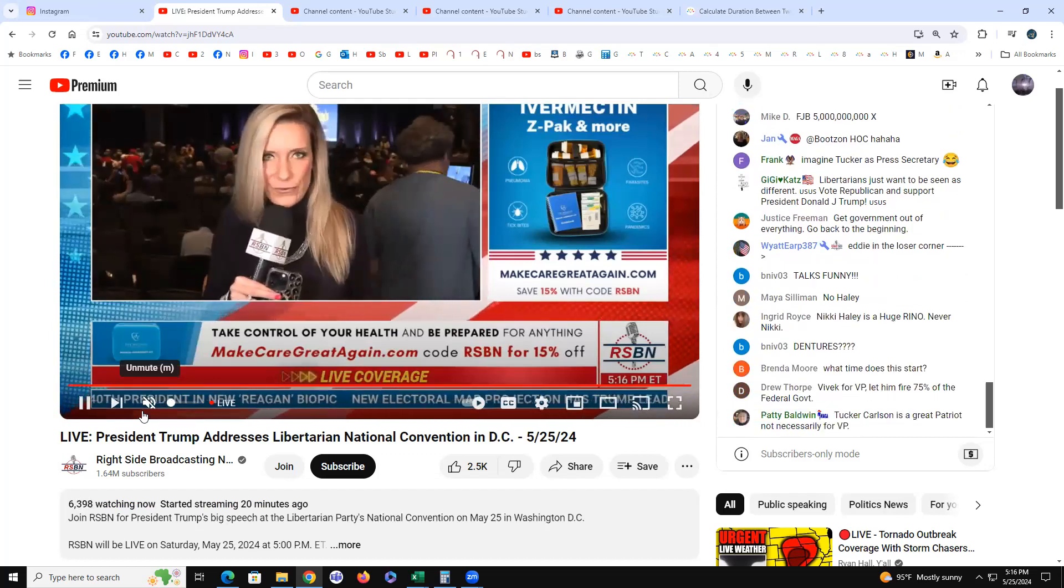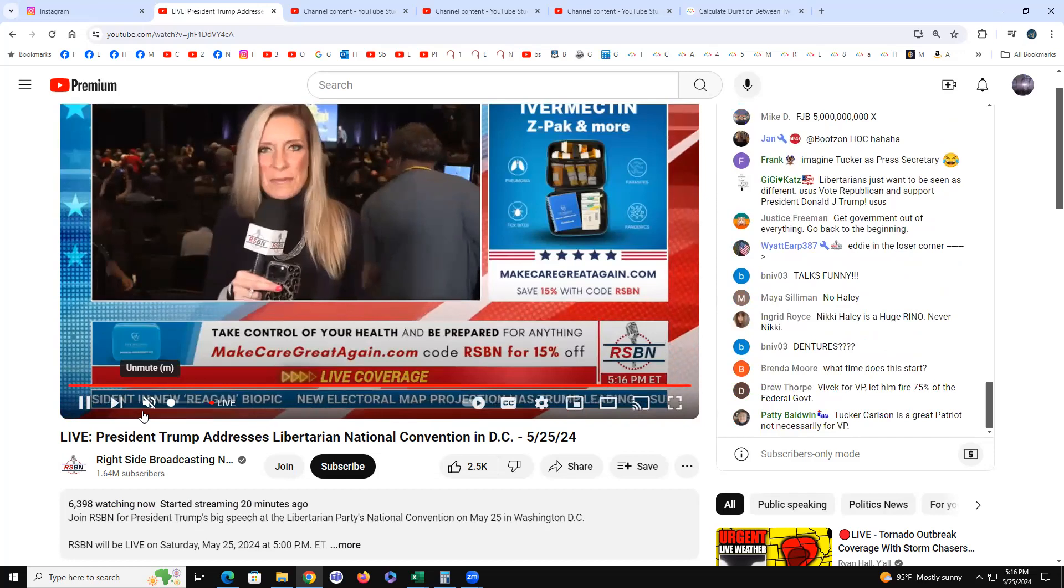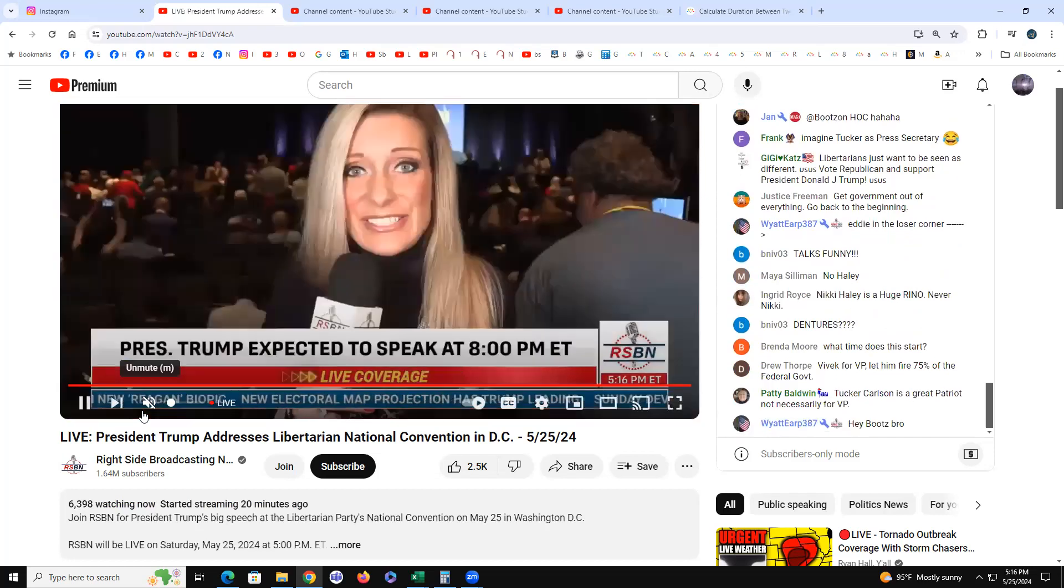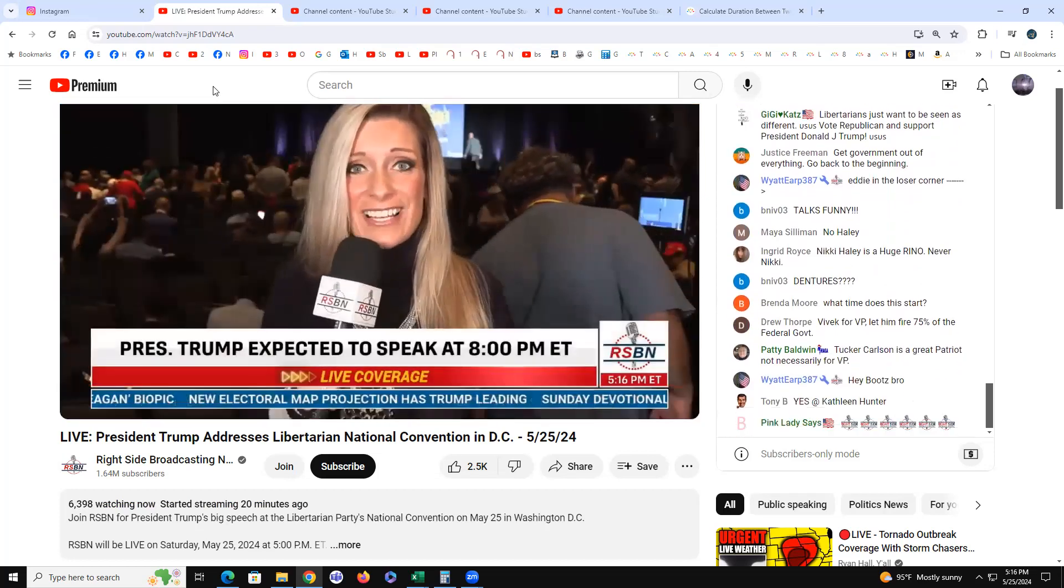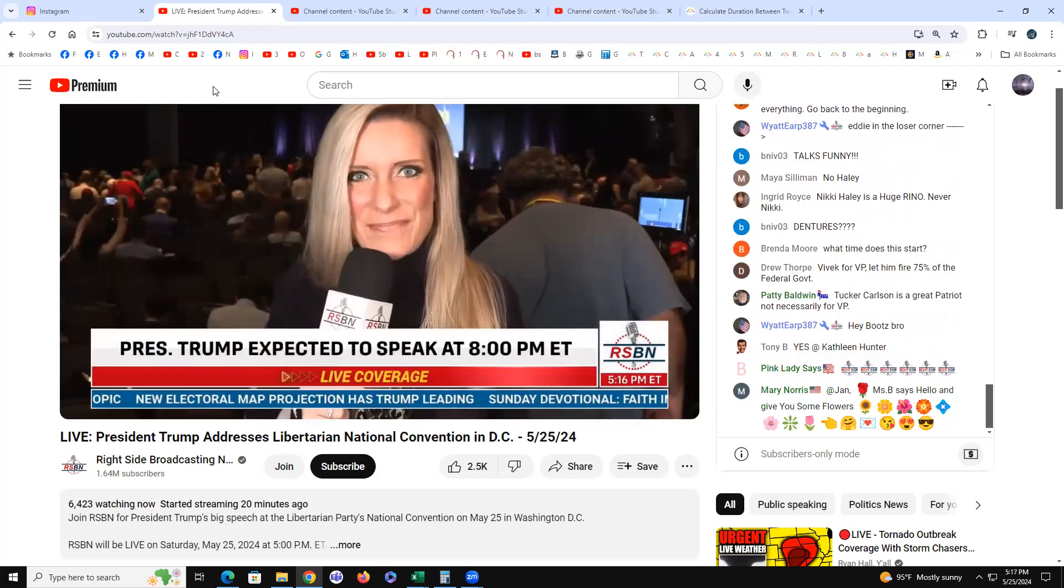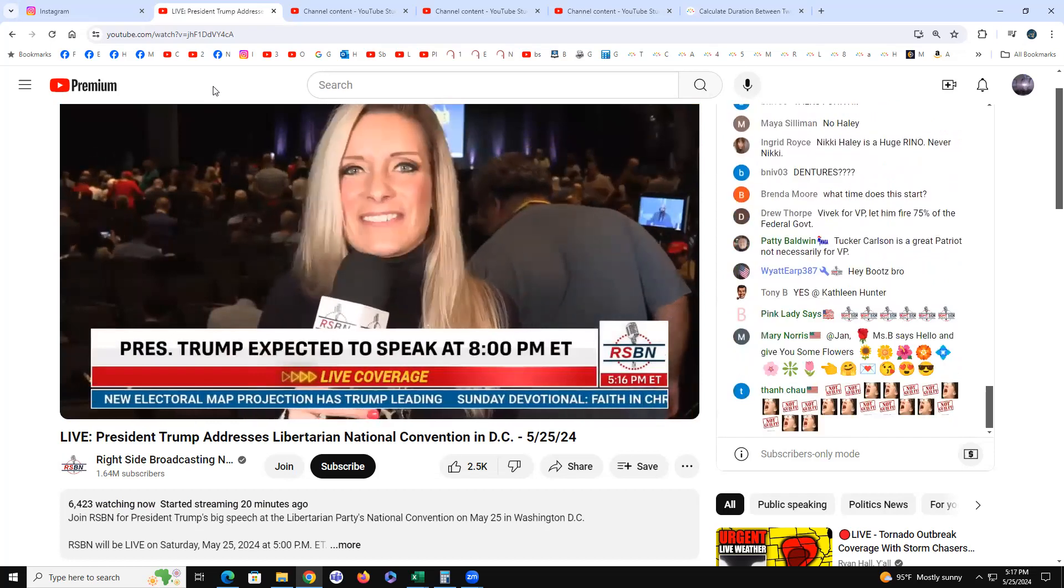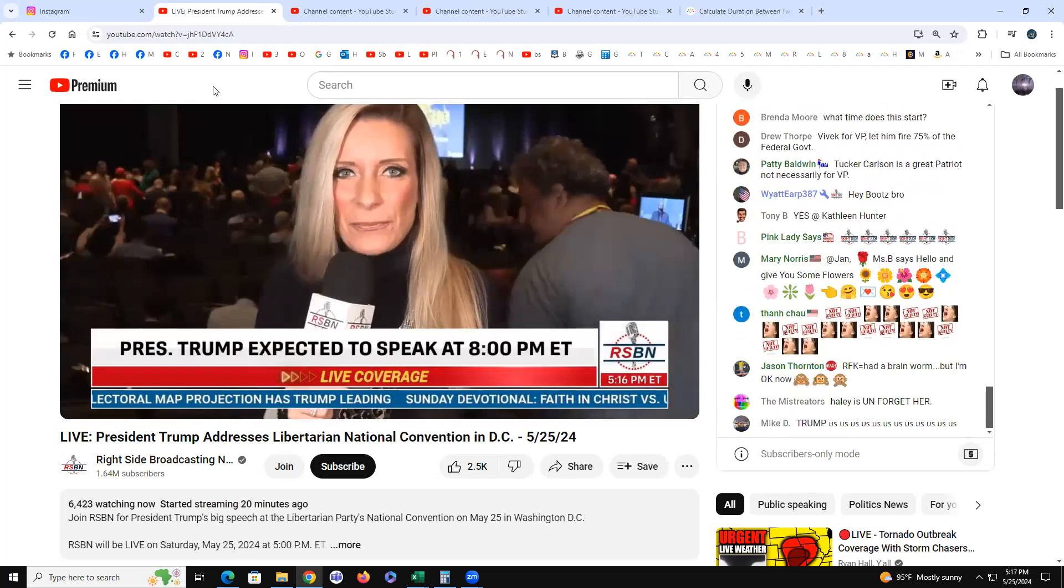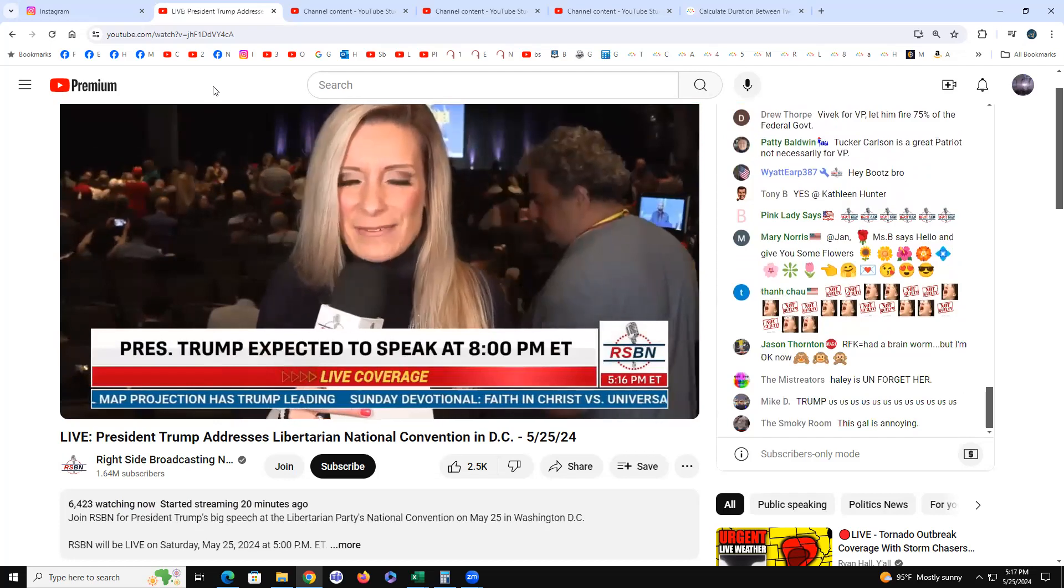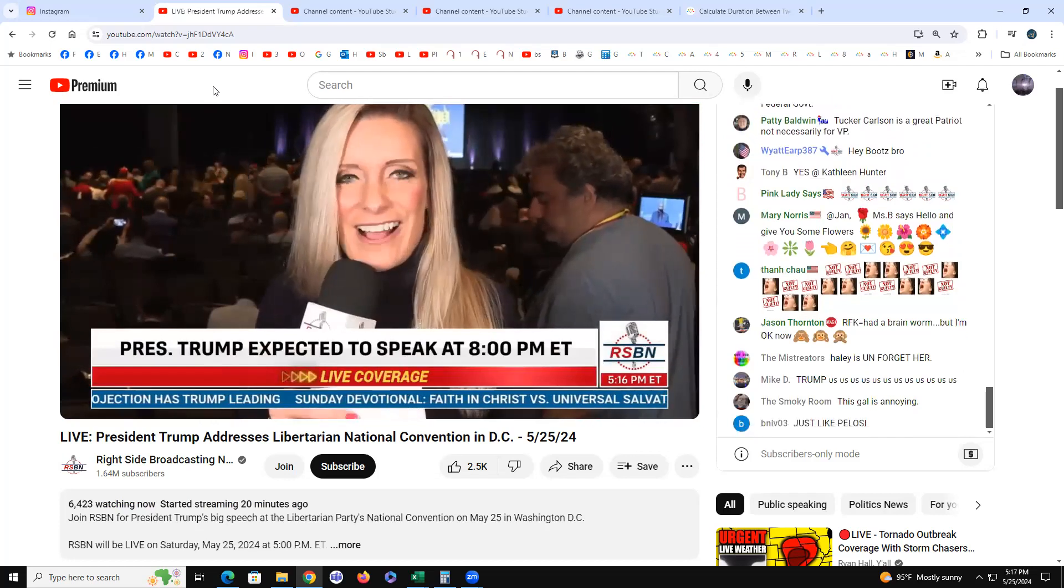Please know that Isaiah 45:7, God says I create evil, I create darkness, I the Lord do all these things. And Proverbs 16:4 says the Lord have made all things for himself, yea even the wicked for the day of evil. The day of evil is abomination of desolation. This is God's movie, the God of the Old Testament.